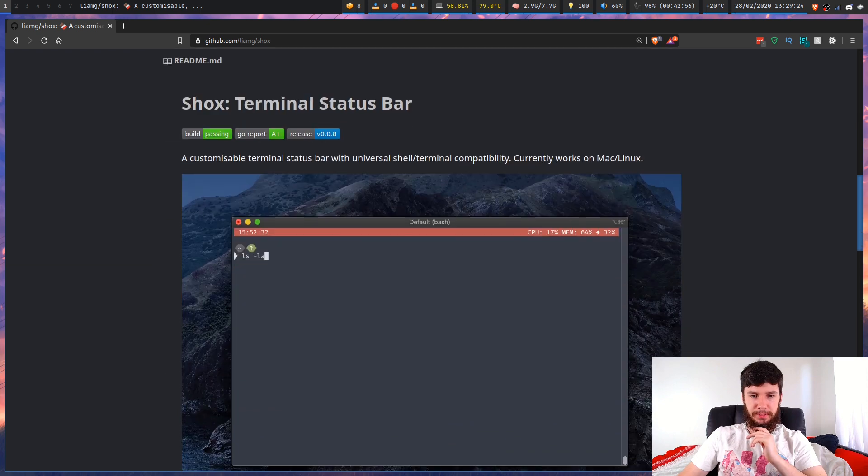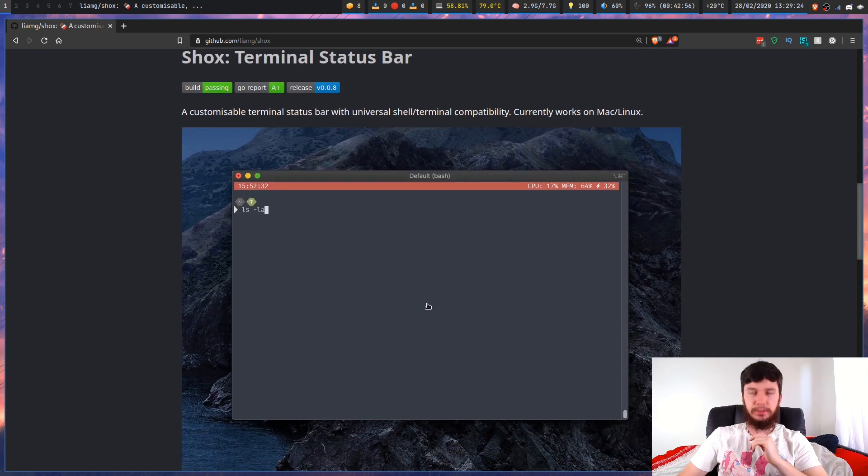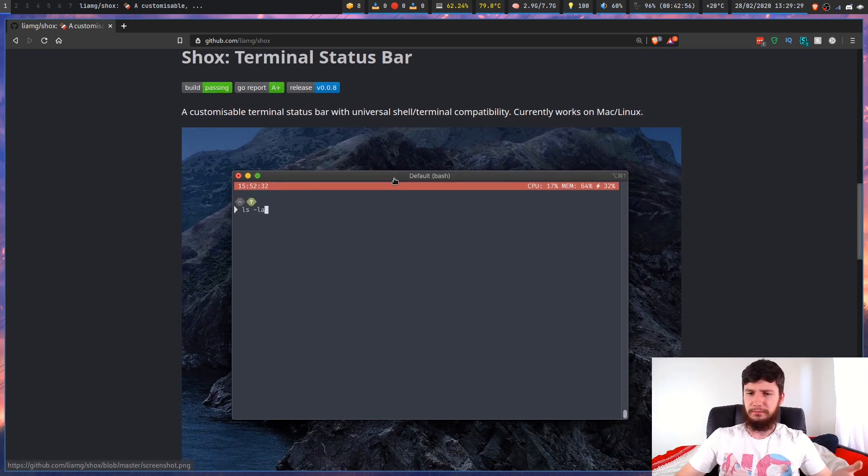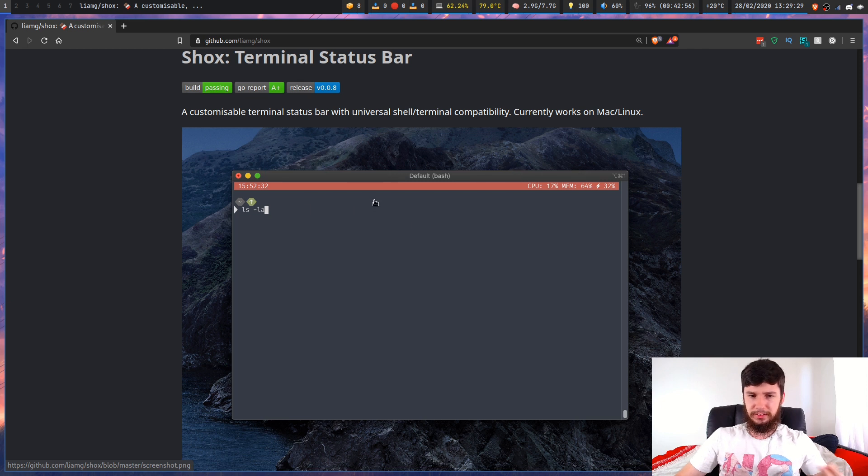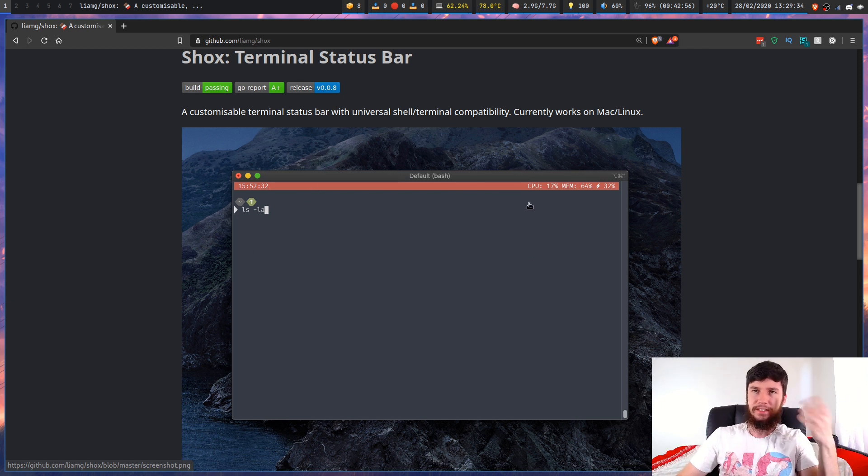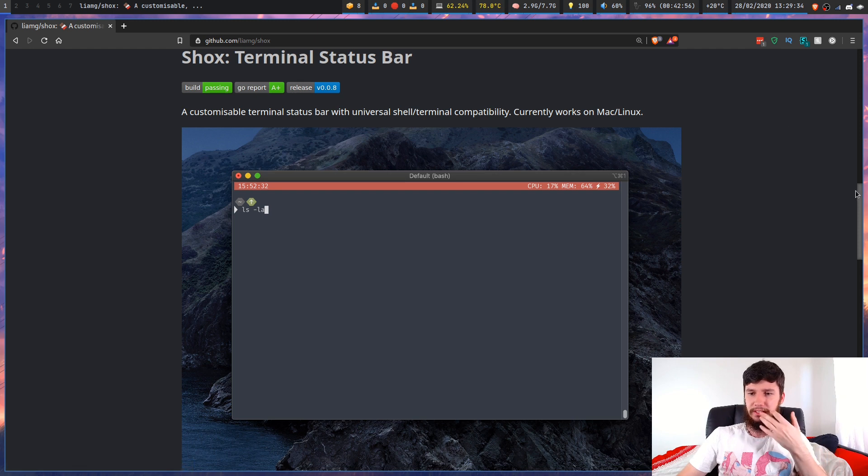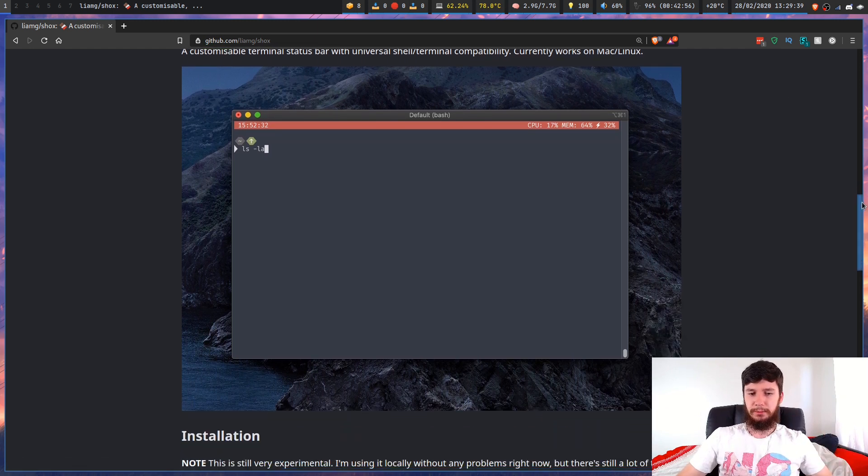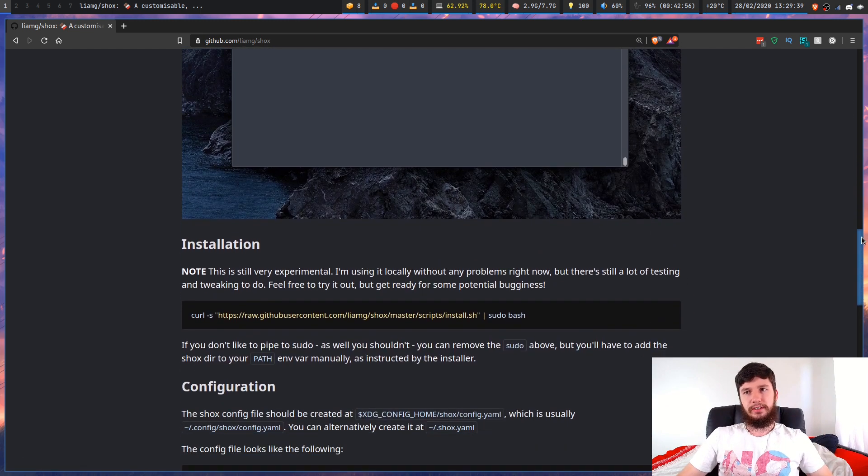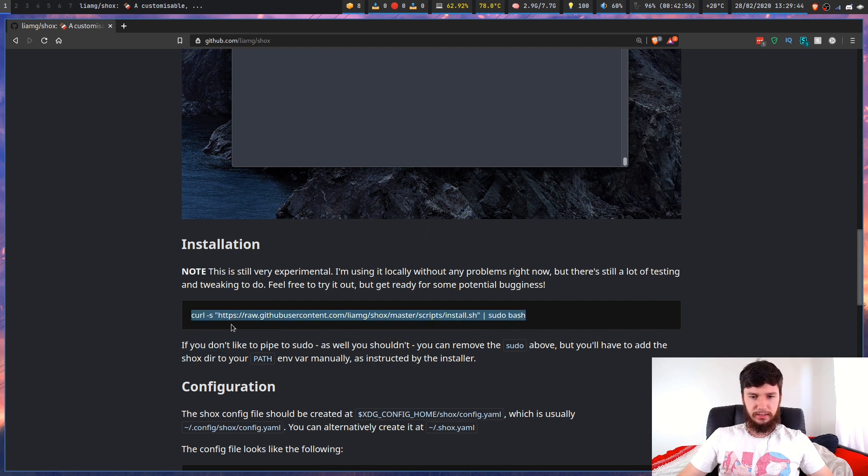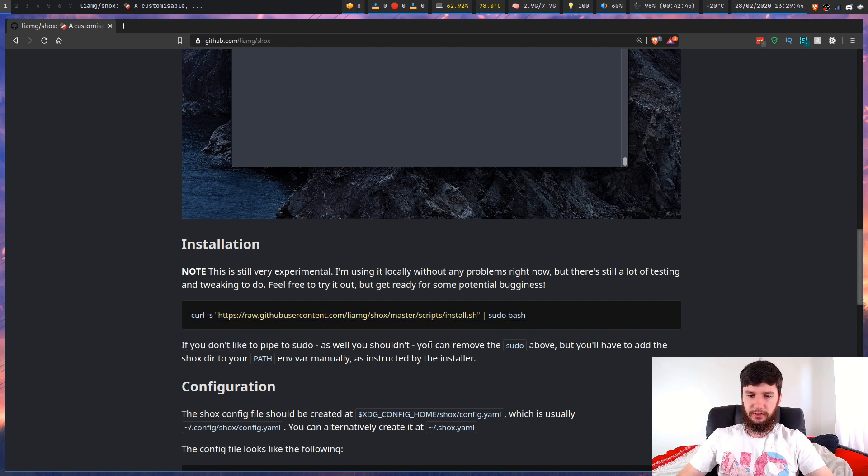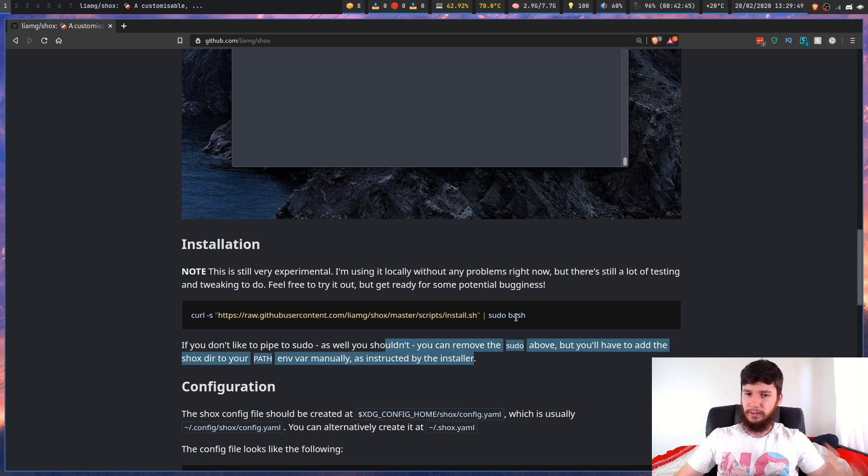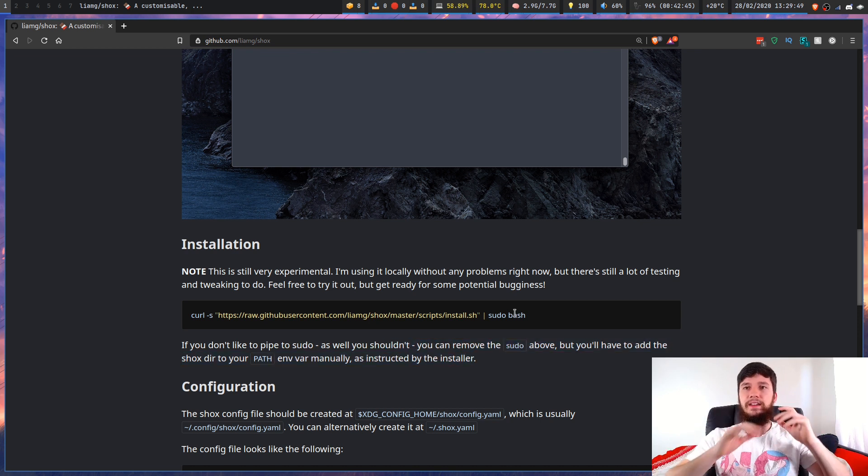If we scroll down a bit, we'll see what the program actually looks like on the developer's build. I'm not sure what terminal this is or what font. It doesn't particularly matter, but I'll show you what it looks like on my system in a moment. If you want to install it, you can run this script right here. If you don't like to pipe into sudo, there's some other installation instructions. But if you don't really care, just run this command and that'll install it.